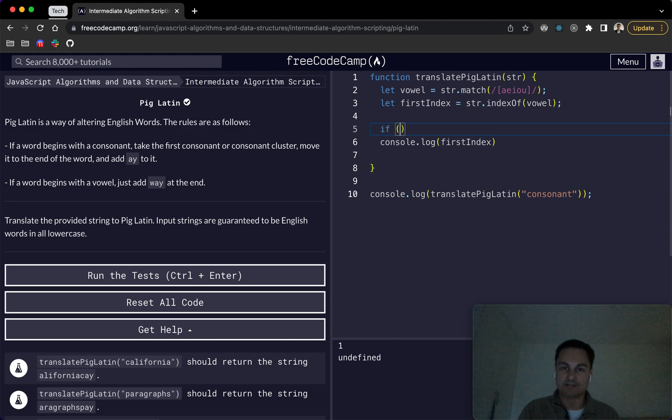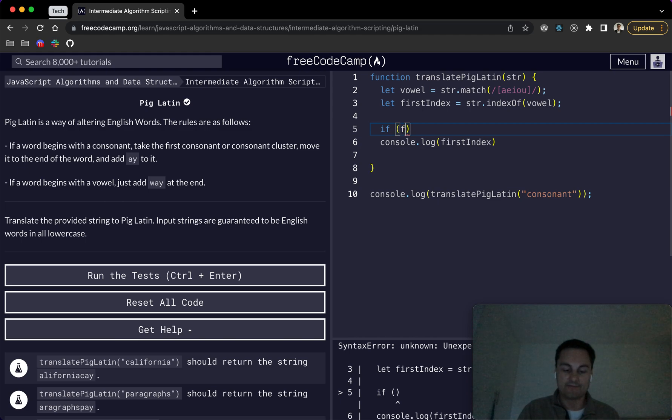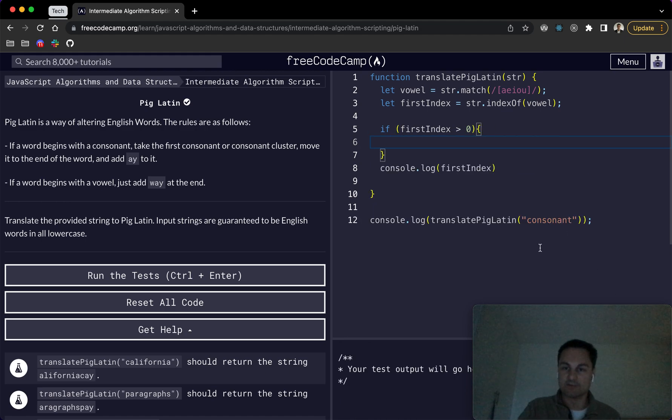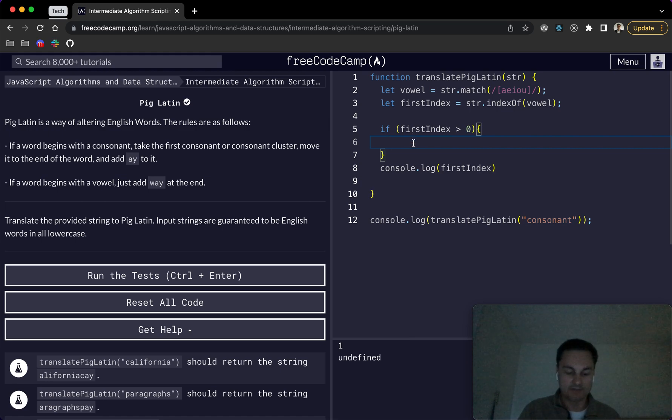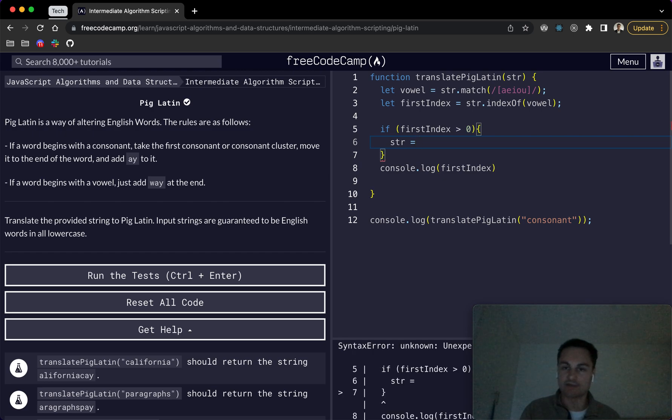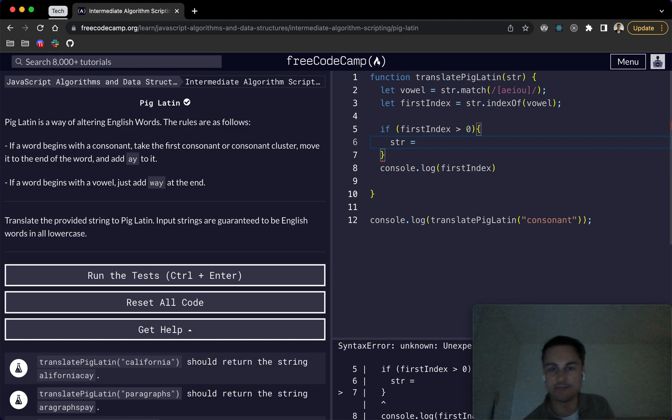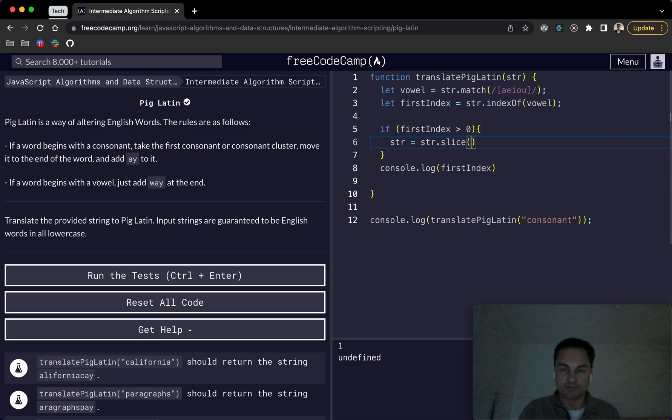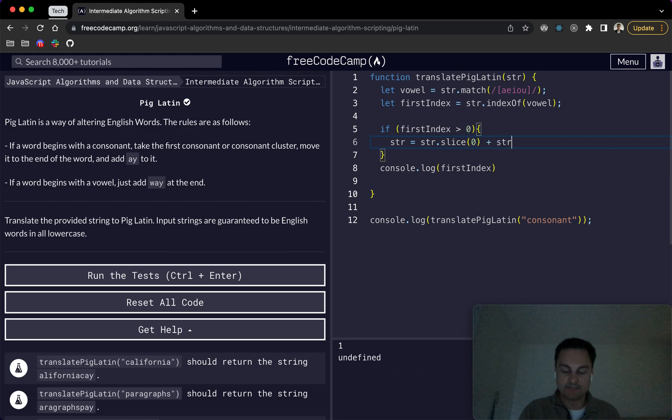So it will be if the first index is greater than zero. So obviously if it's not at the start, because we'll handle that differently. We want to return string and I'm just going to mutate the original string here and not create a new return string just for simplicity, but we'll do string. And then we basically want to do string dot slice at position zero, plus string dot slice at position zero, and then to first index.